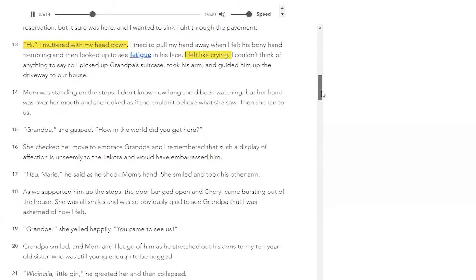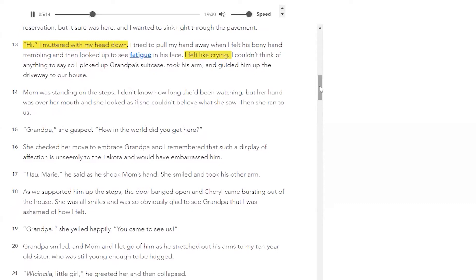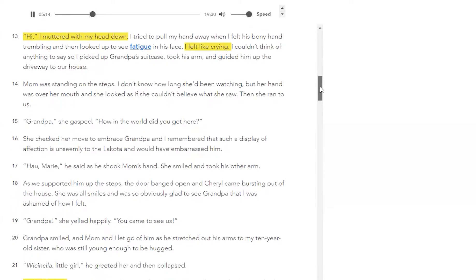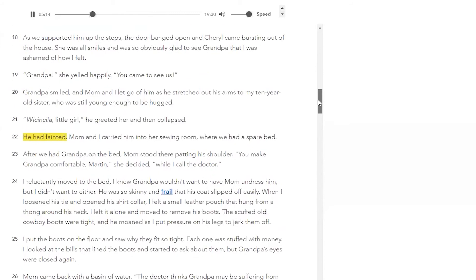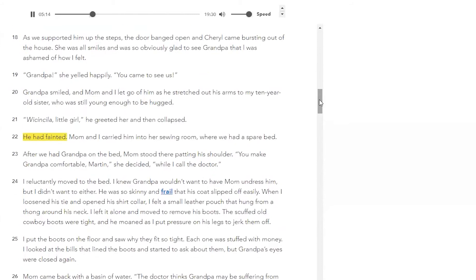Any questions on that? Anything so far? All right. We're picking up with paragraph 18. Everyone, please be following along on your own screen.